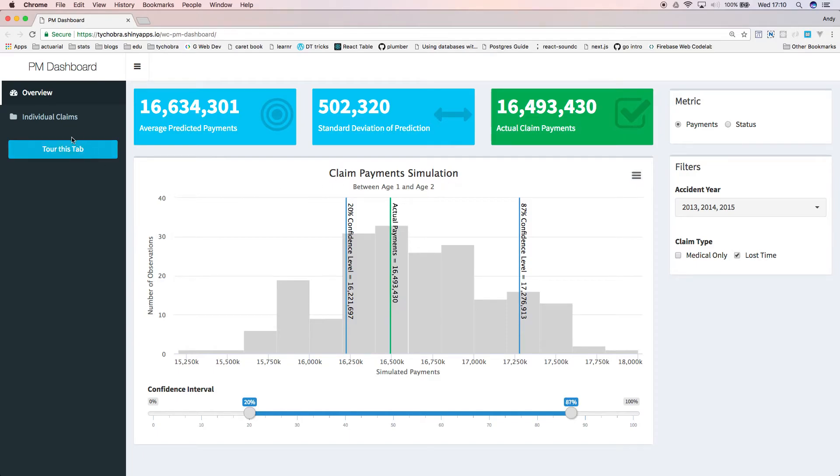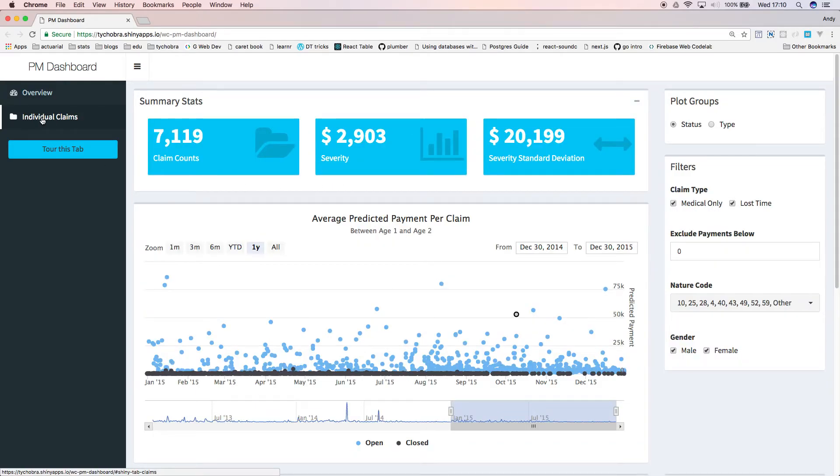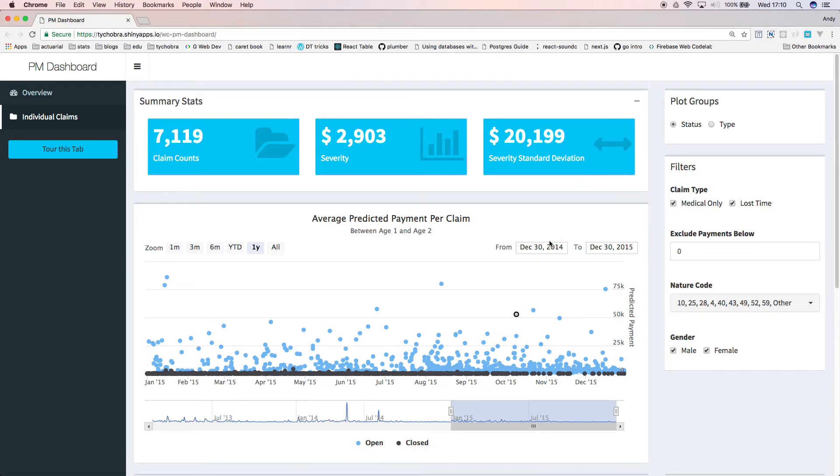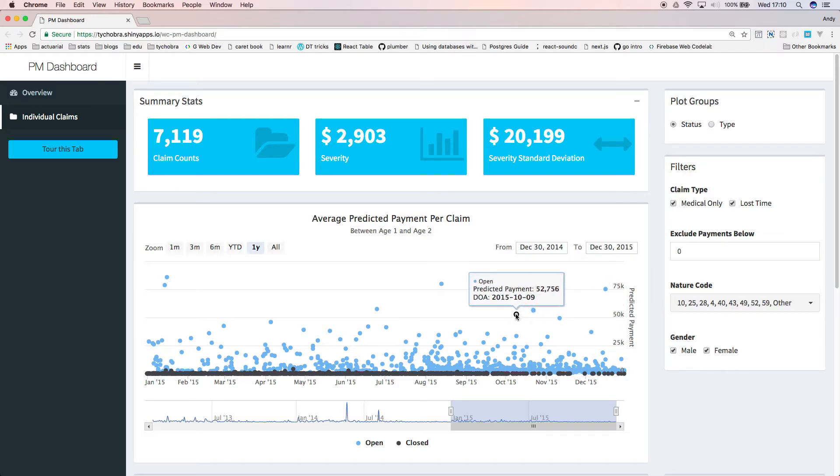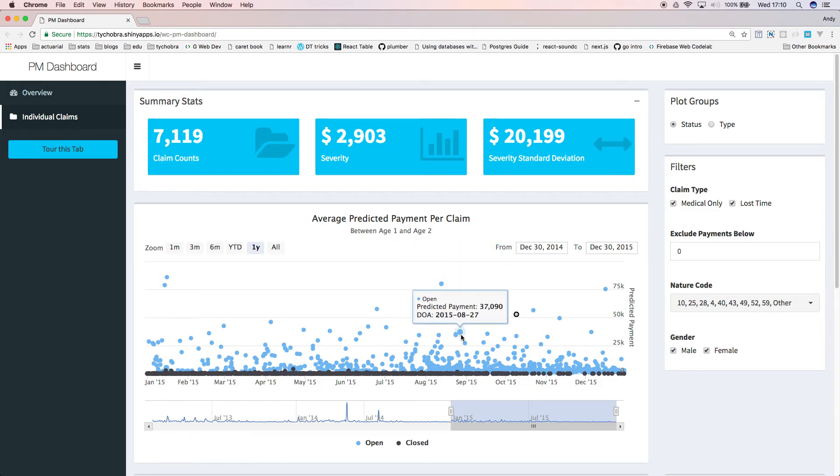Now, over to the individual claims tab. At the top, we have some summary statistics. The chart here is displaying the predicted payment for each individual claim. Each dot is an individual claim, and the higher the dot, the higher our model's predicted payment.